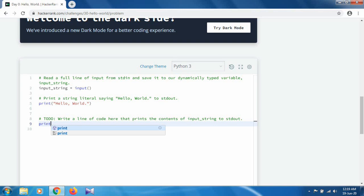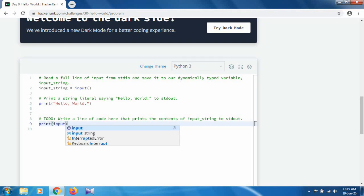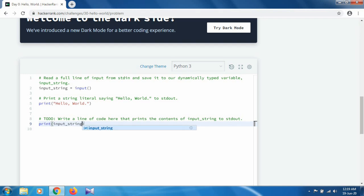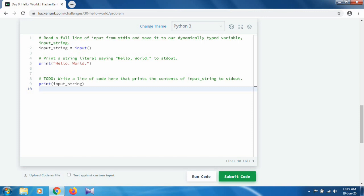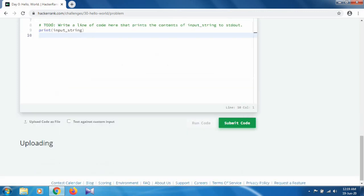So when we run this code... code processing. Okay, so sample test case 0 has been passed.